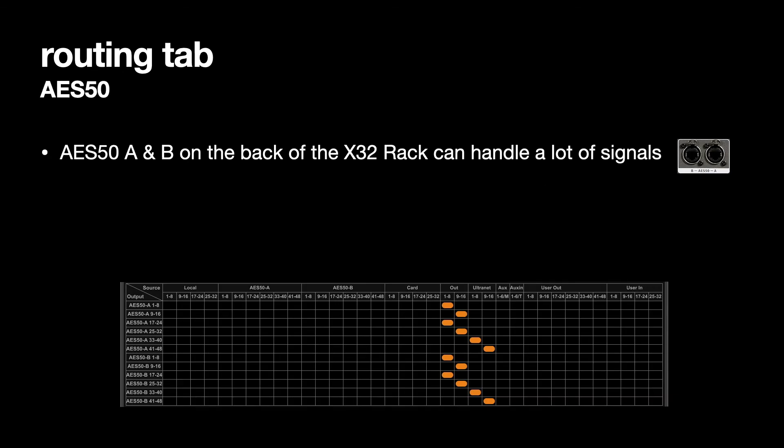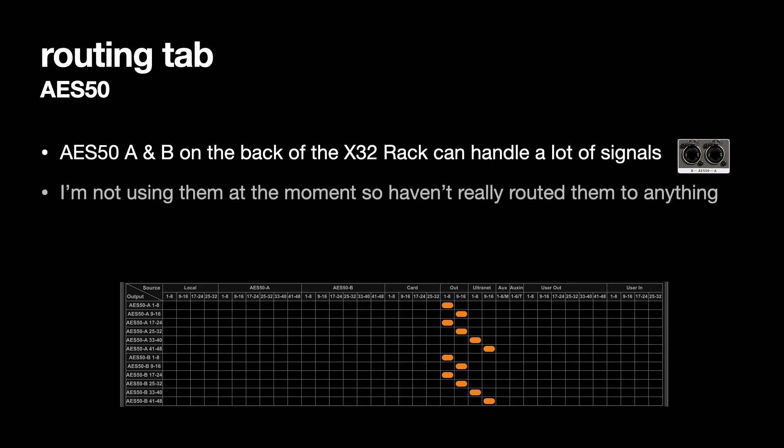The AES 50 A and B on the back of the X32 rack they can handle a lot of signals and there's 96 signals between both of them 48 each. I'm not using them at the moment so I haven't bothered to route anything to them.